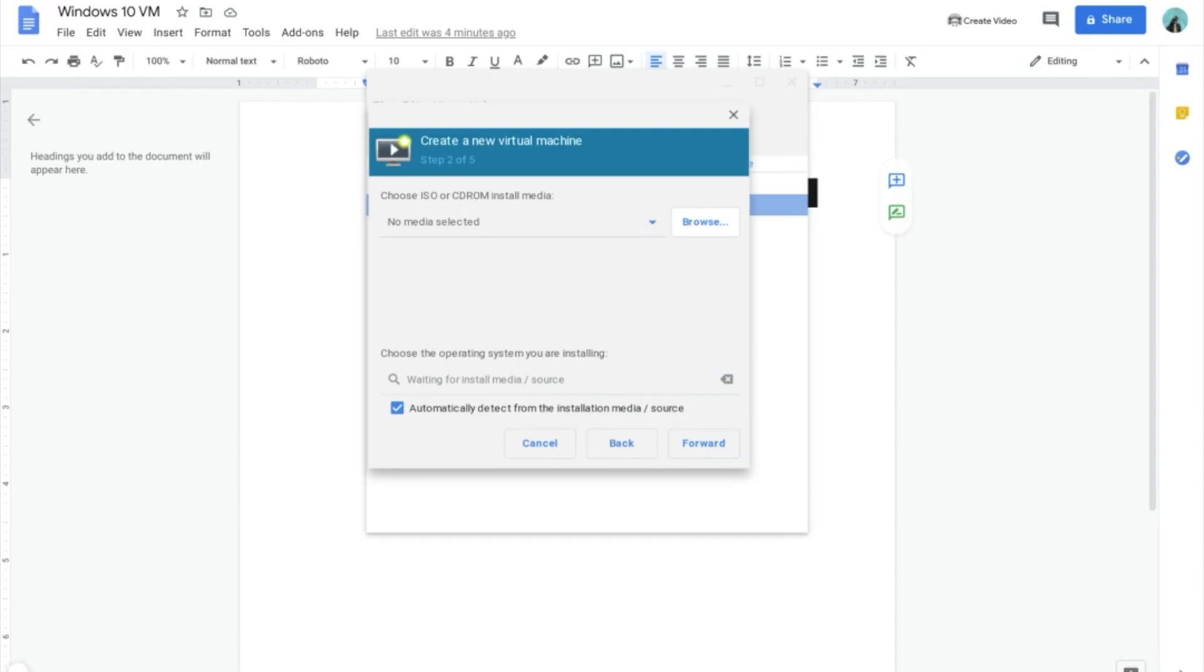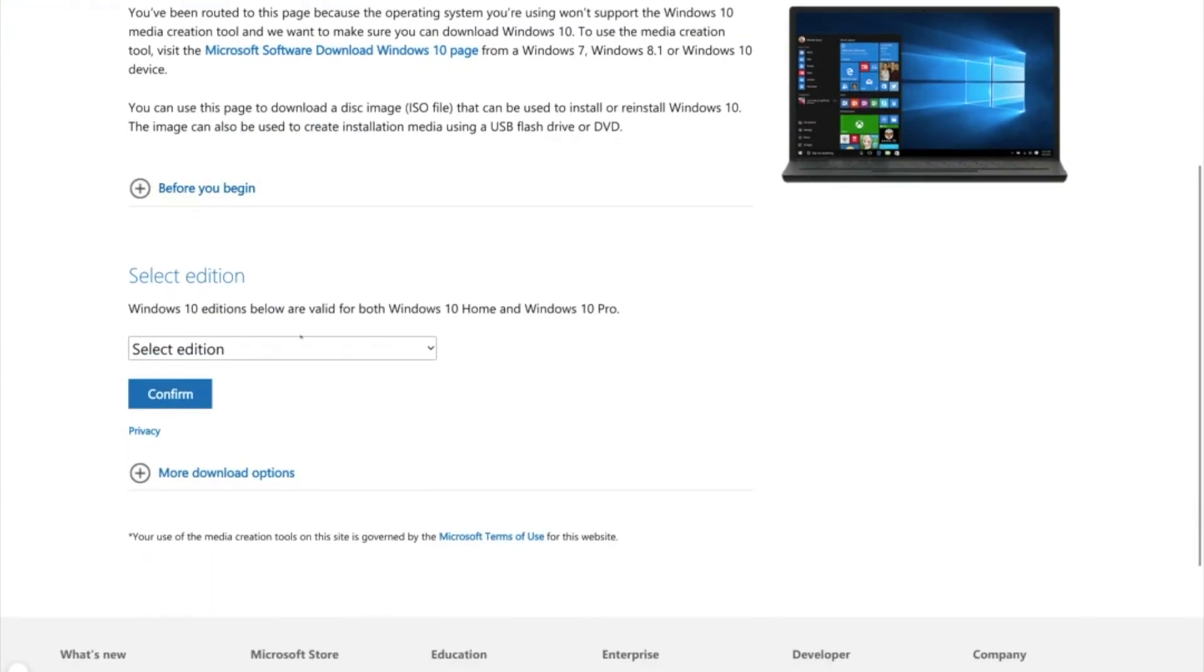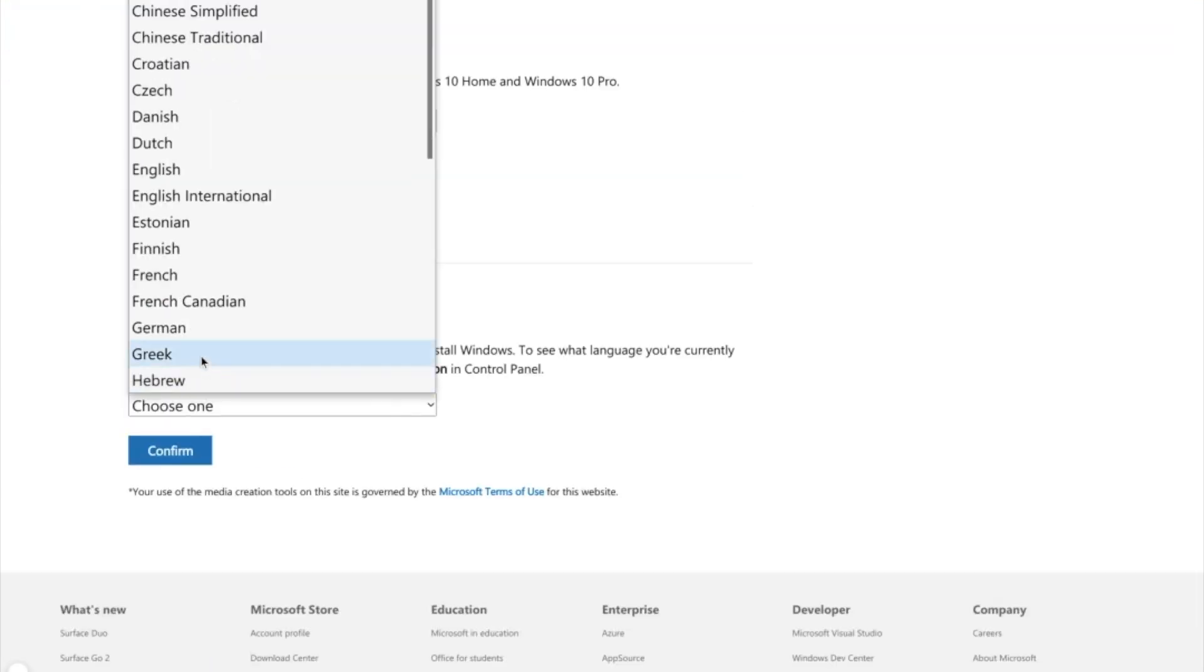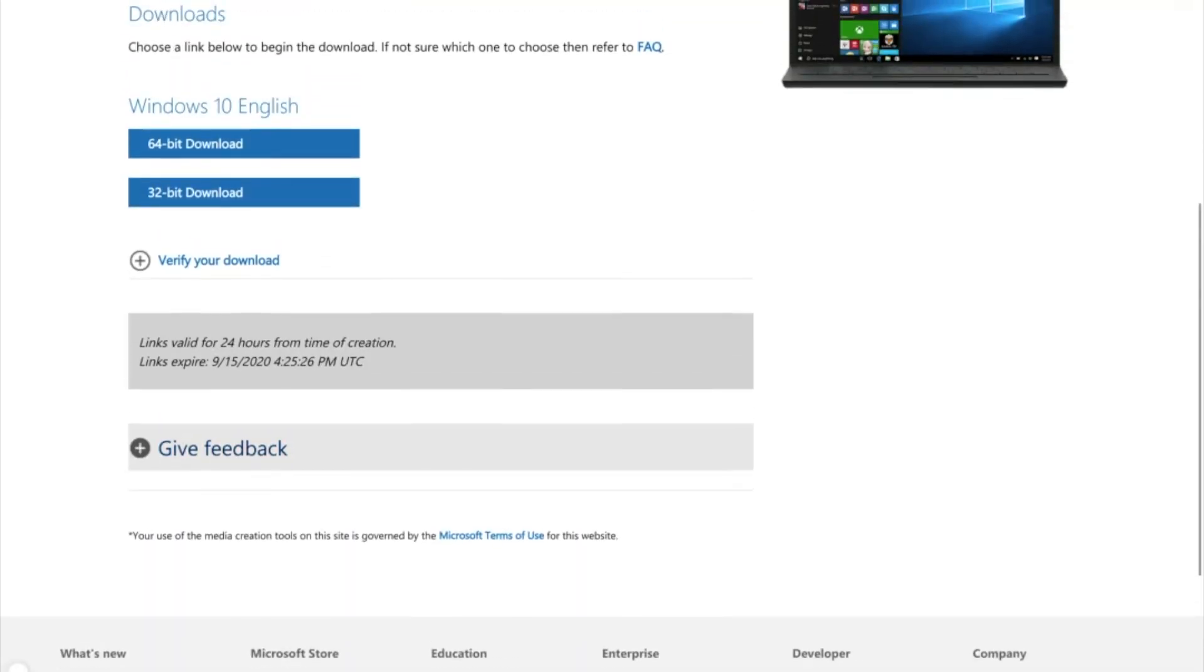Then, go to this website, which is also in the link in the description below. Confirm your language and download 64-bit.